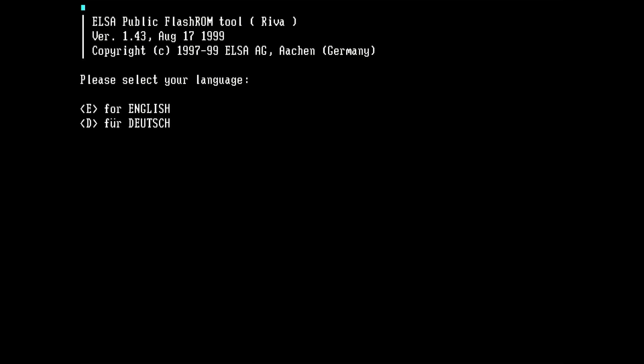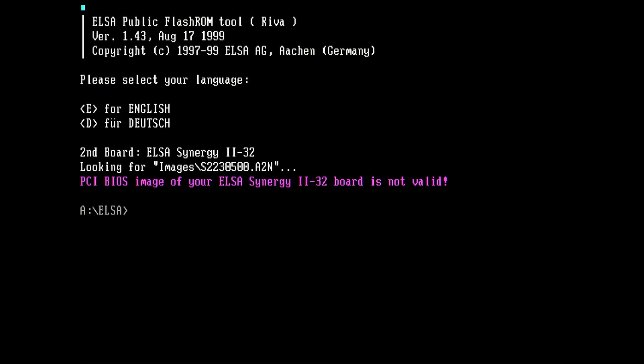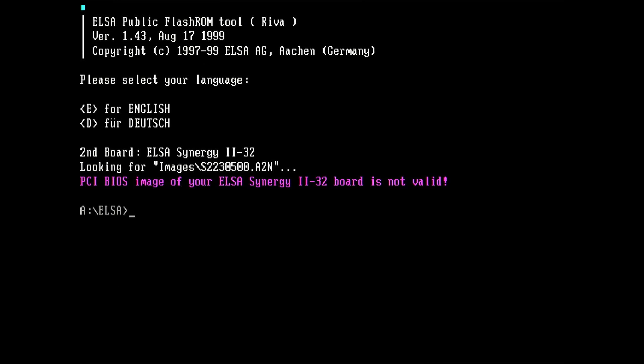Let's get back to ELSA's FlashROM utility. If any tool is supposed to detect the Synergy 2, it is the creator's tool. And yes, FlashROM detects the Synergy 2 as the second board in this PC. It also selects the correct BIOS image for the flashing process automatically. In this case, it selected an image with the extension A2N. This will be important a bit later. Unfortunately, the tool quits with the error message hinting that the BIOS image of my card is not valid.